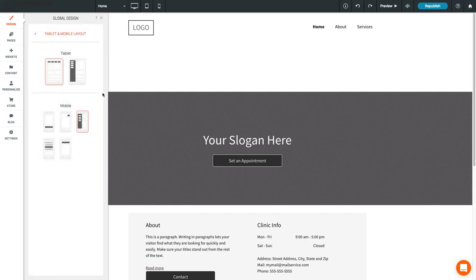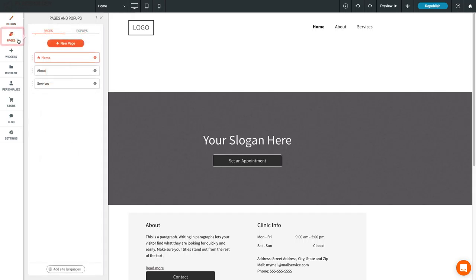The navigation menu contains links to all the pages listed in the Pages section of the left sidebar. If you want to know how to add, delete, or hide pages, we'll be covering that in the next lesson.